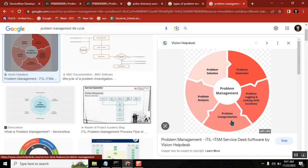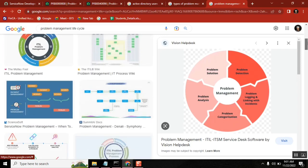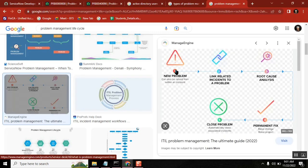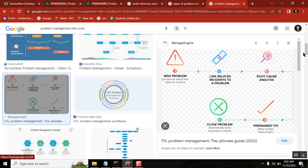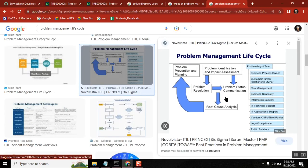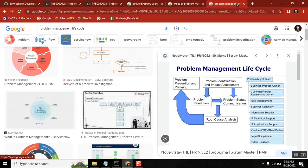The lifecycle continues: problem categorizing — what is the criticality, is it very severe or lighter? Then problem analysis, and then problem solution. Attach all related incidents, perform root cause analysis to find exactly where the issue is, find the fix, apply the fix, and solve the problem. These are the steps of the problem management lifecycle. The exact steps may vary by documentation, but the core meaning is the same.